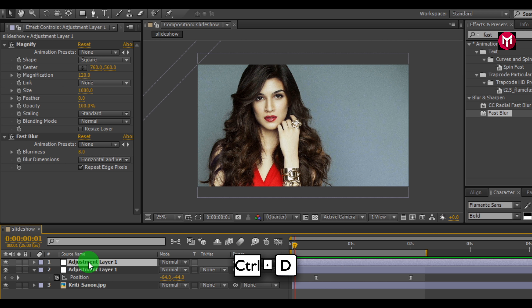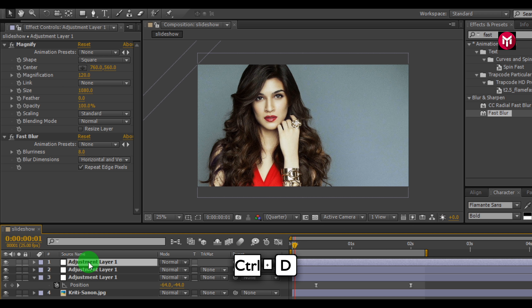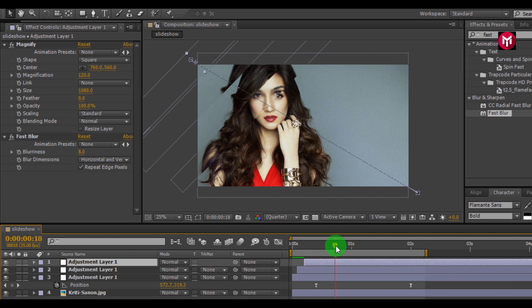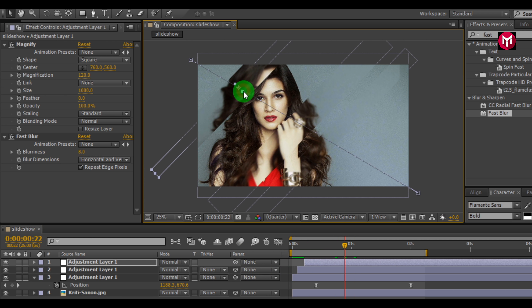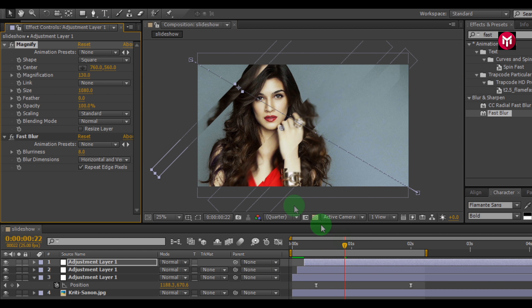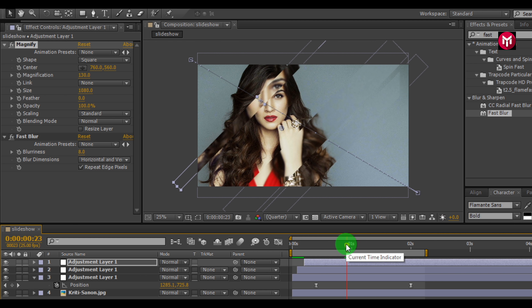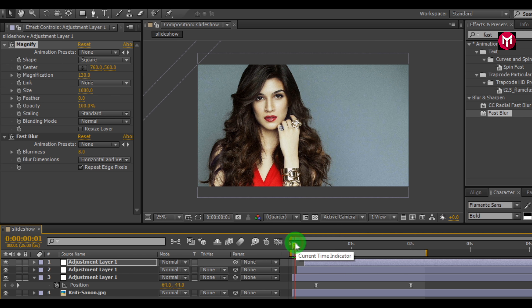Create another duplicate. Change the position and scale it. Change the magnification value. And this is done.